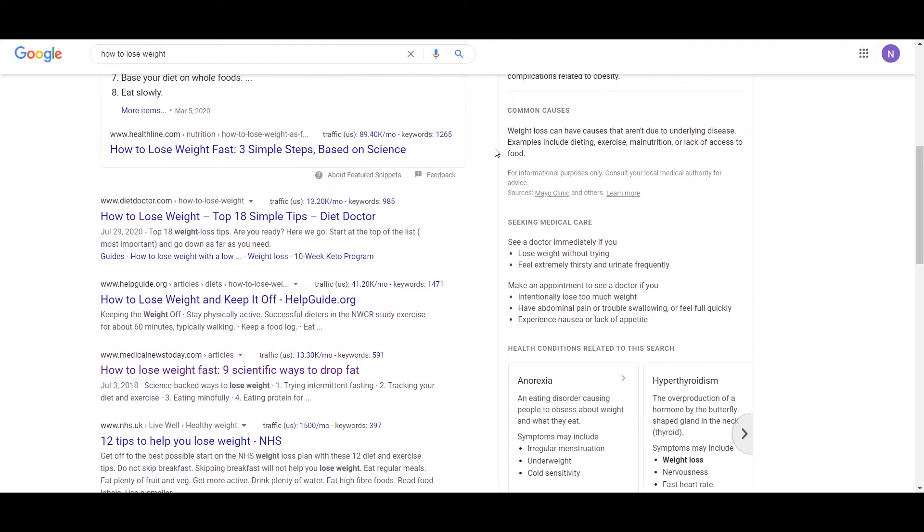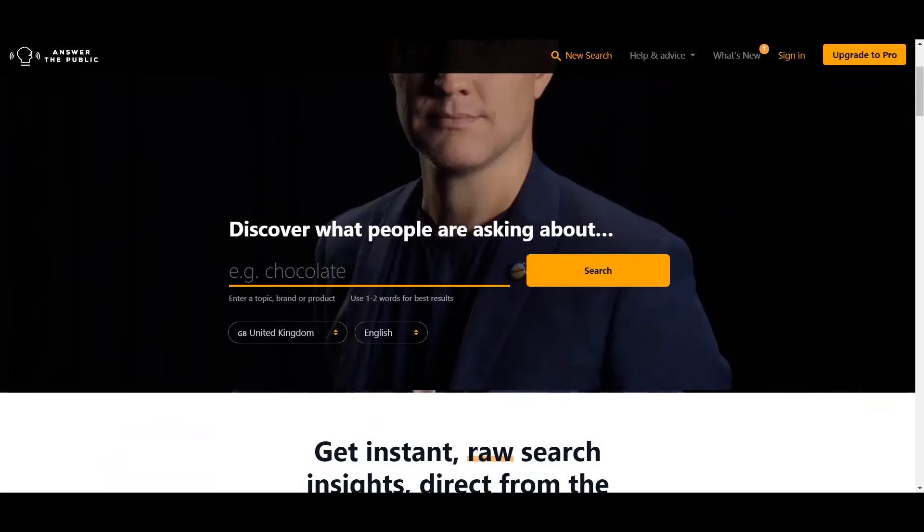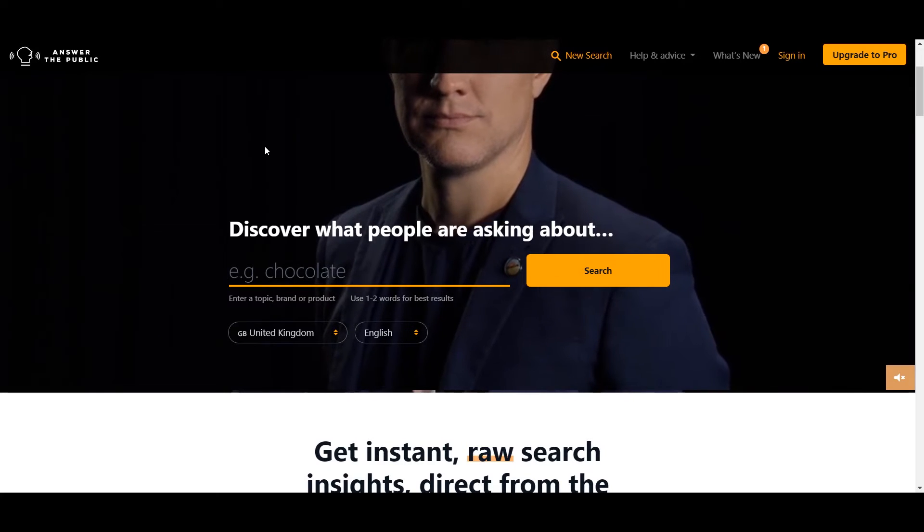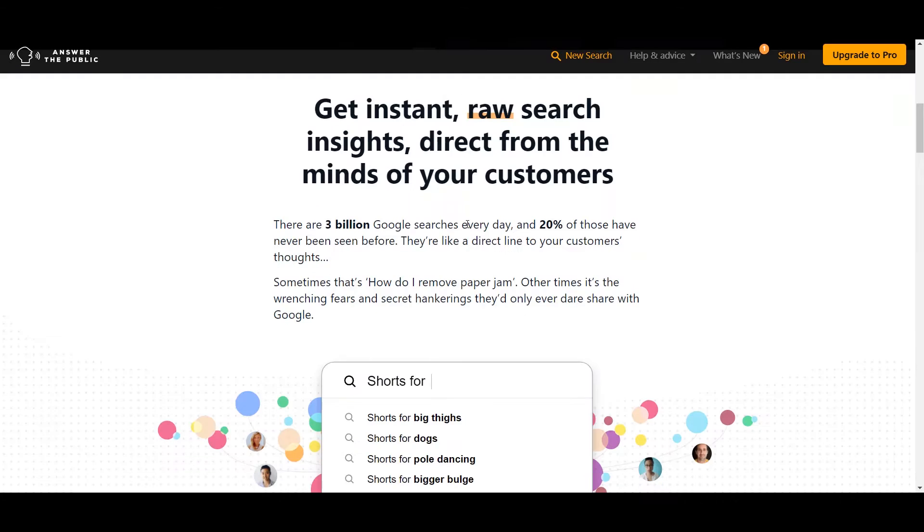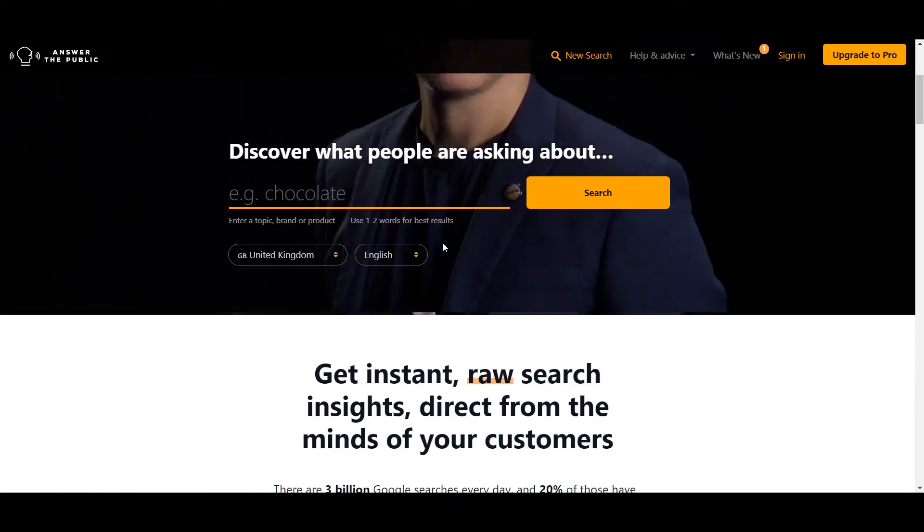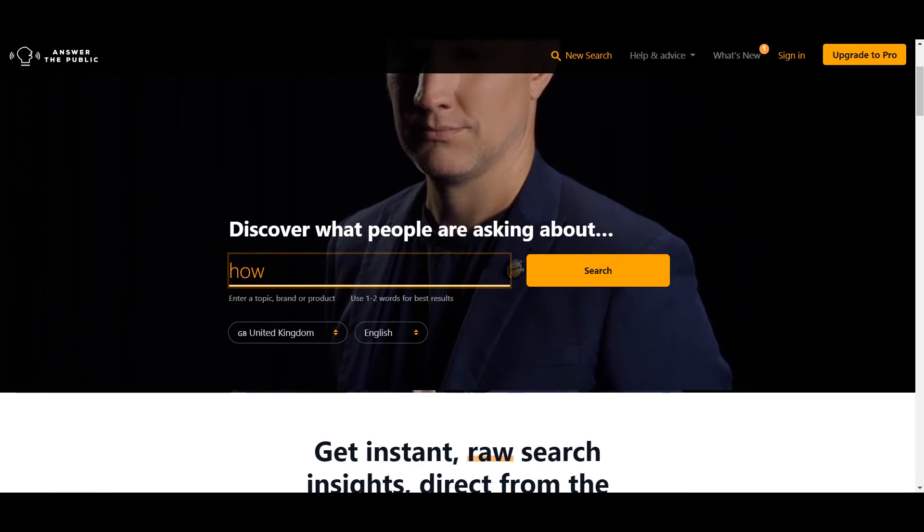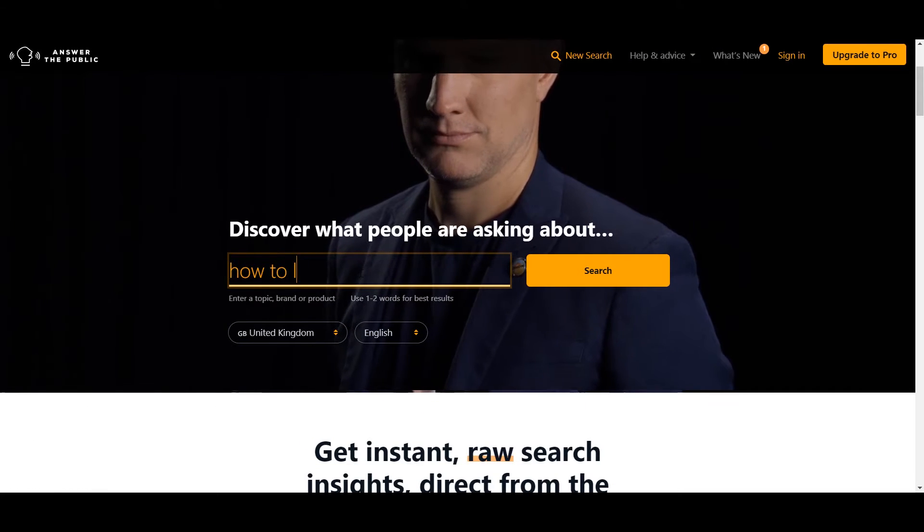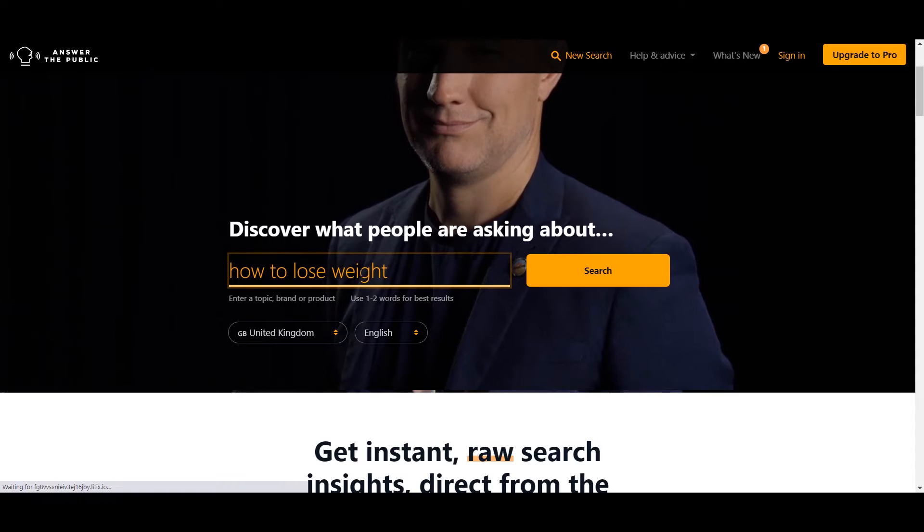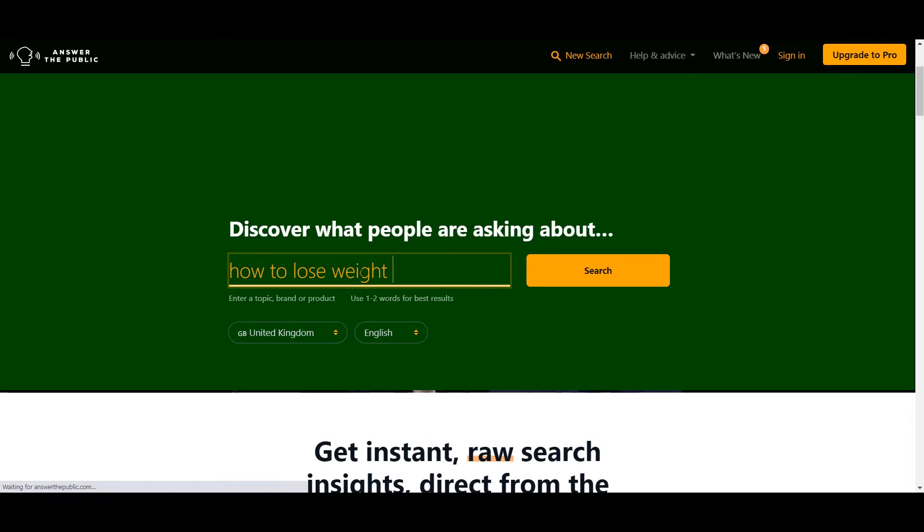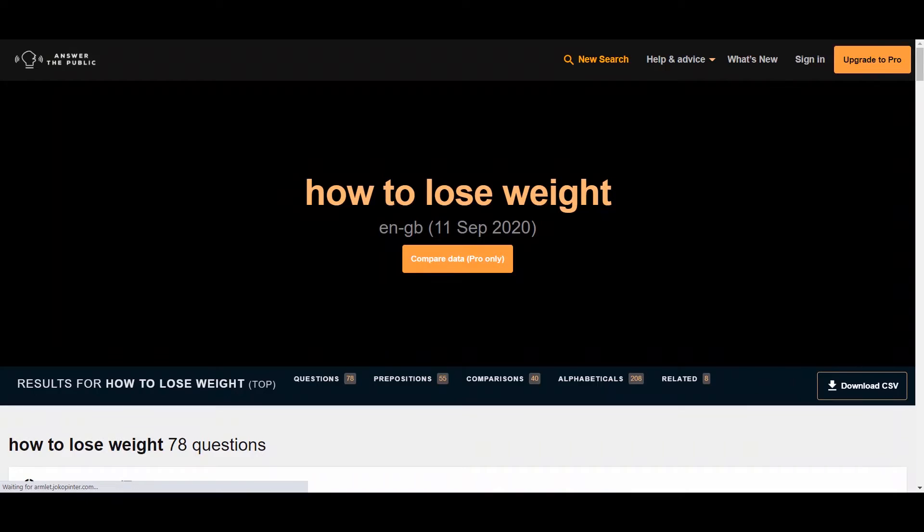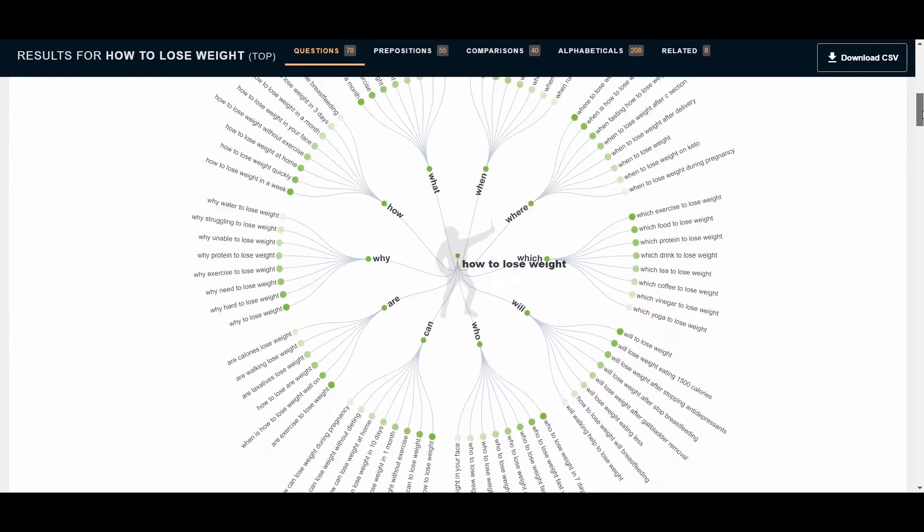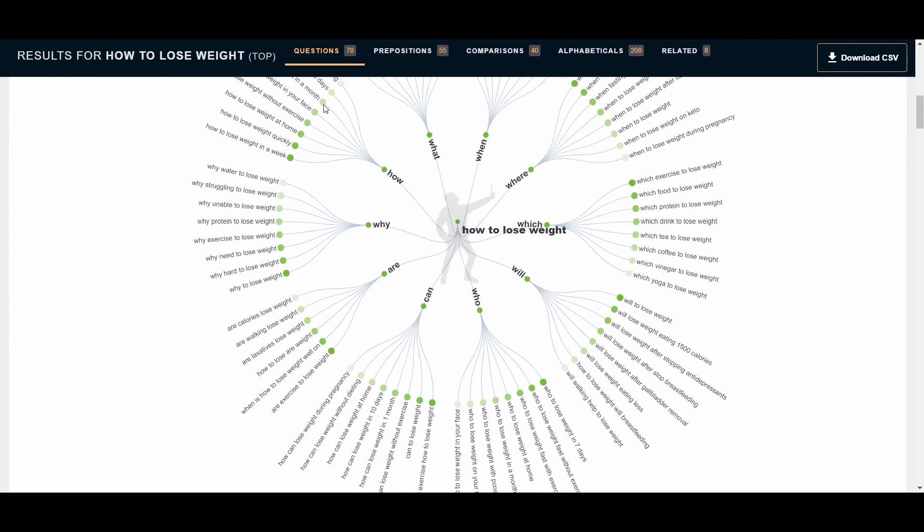Another one is you can use Answer the Public. So this is a site where you can type your keyword, maybe how to lose weight. Then it will show you all the relevant keywords or questions people are asking on the internet.